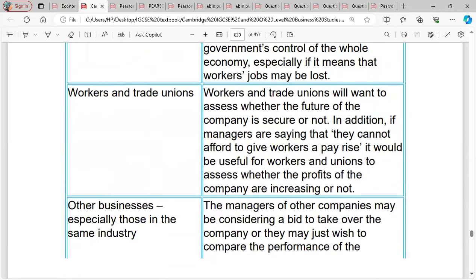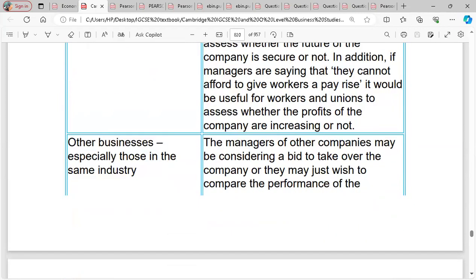For workers and trade unions — they want to protect the interests of their members, so they want to be sure that whatever payment is given to workers is a reflection of their work. For other businesses — competitors want to measure your performance and see if you are doing better than them.